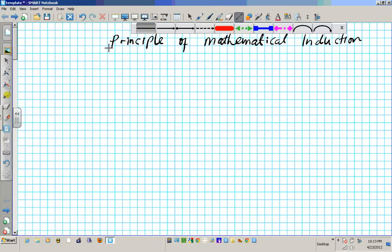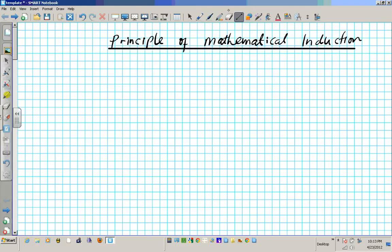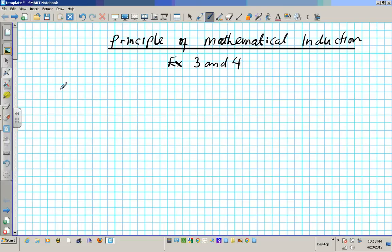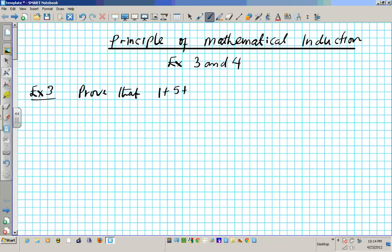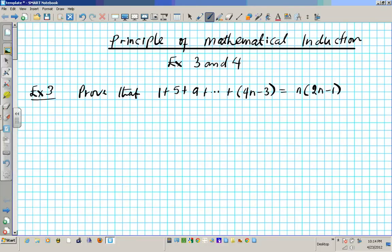Let's take a look at number one. The ones I'm going to do are examples 3 and 4. The previous clip had examples 1 and 2, so I'm just going to call this Example 3. Prove that 1 plus 5 plus 9 plus dot dot dot plus 4n minus 3 equals n times 2n minus 1, for n greater than or equal to 1.